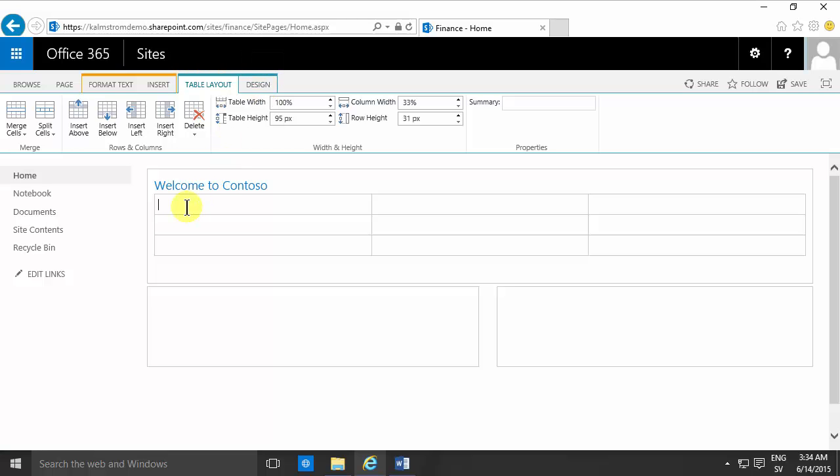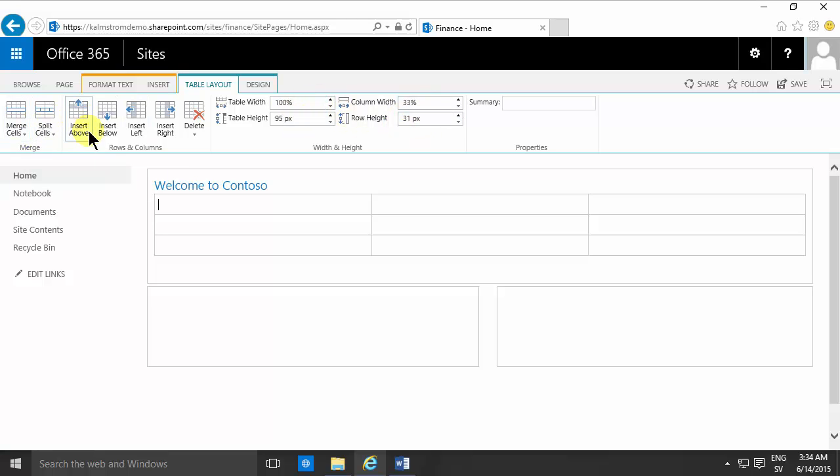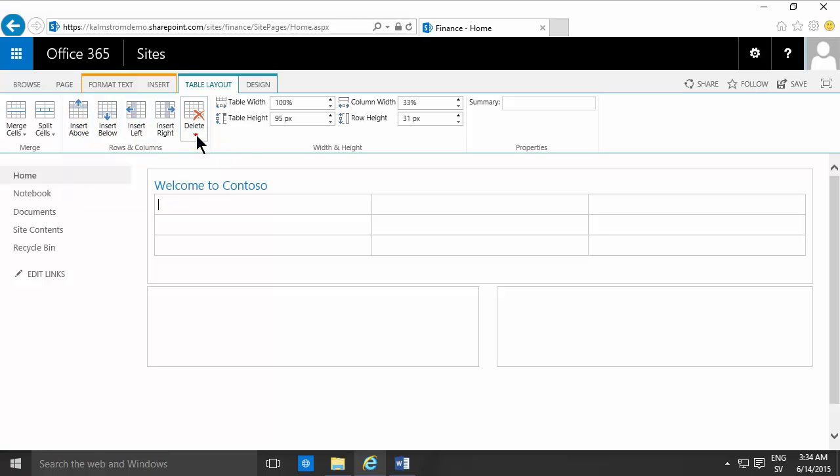On the table layout you can define widths, you can define heights, and you can merge and split and insert above and so on. You can also delete cells, columns, or the entire table.